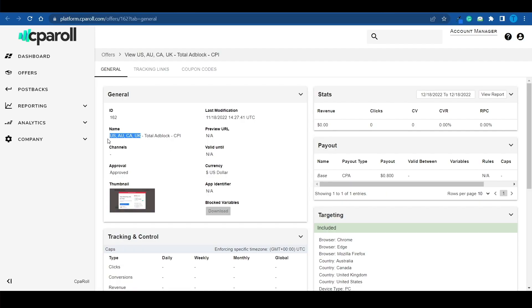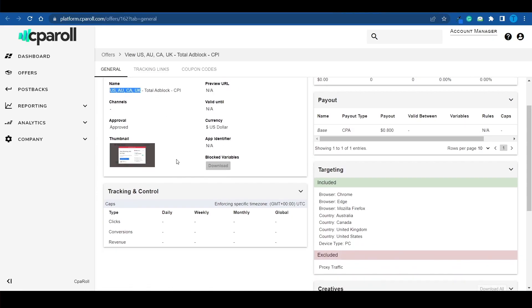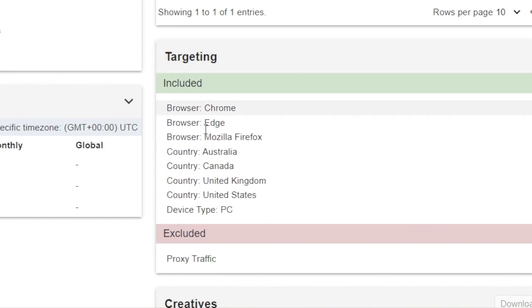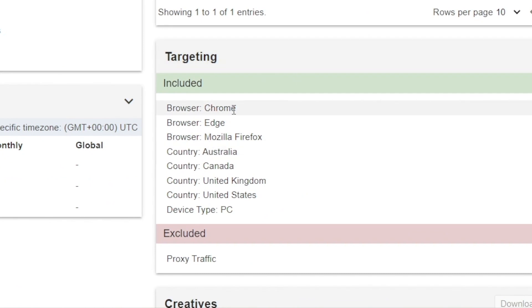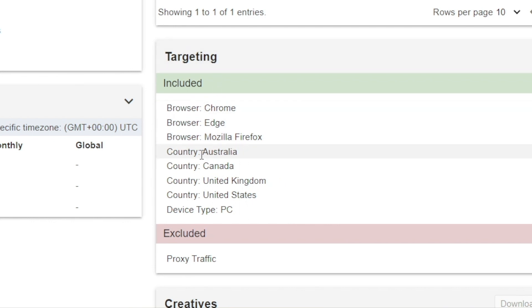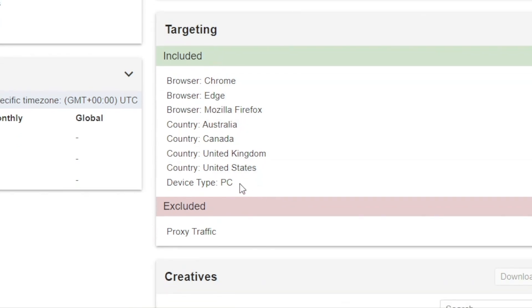That's why you need to be very specific with your target audience. The advertiser is looking for people using Chrome, Edge, or Mozilla Firefox, and they have four country options. Not only that, but they need to be using a PC. As you can see, it gets a little specific when it comes to the traffic you need, but I'm going to show you precisely how to target that exact audience so you don't drive any uninvited people to the website.